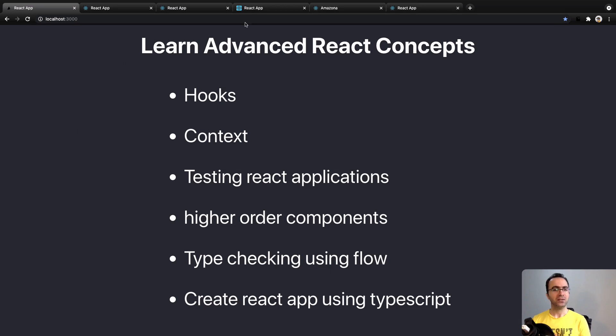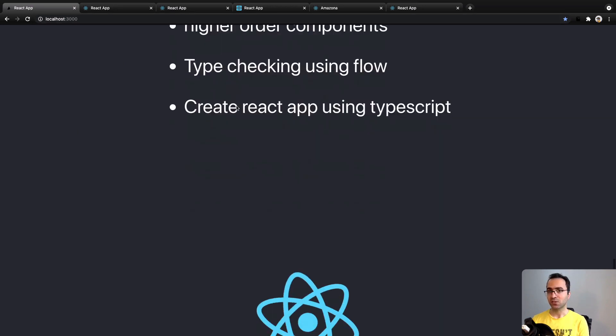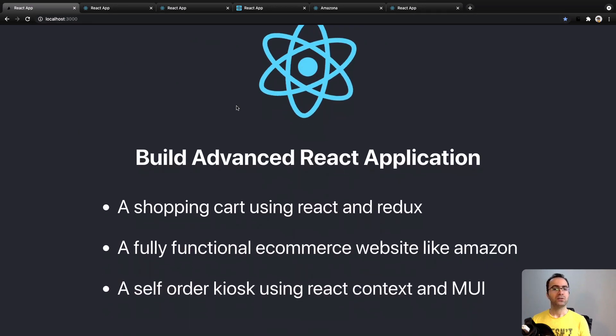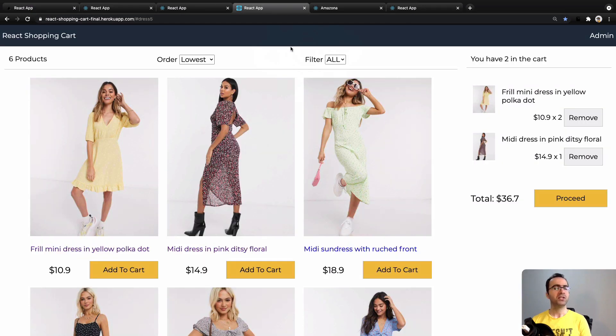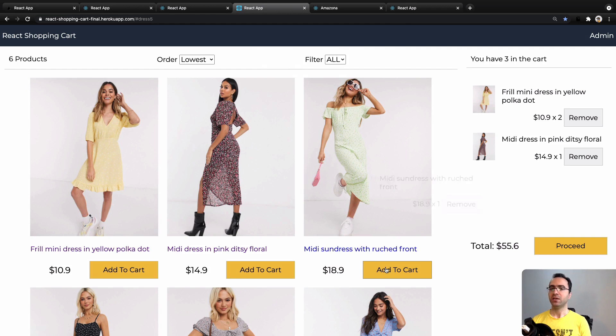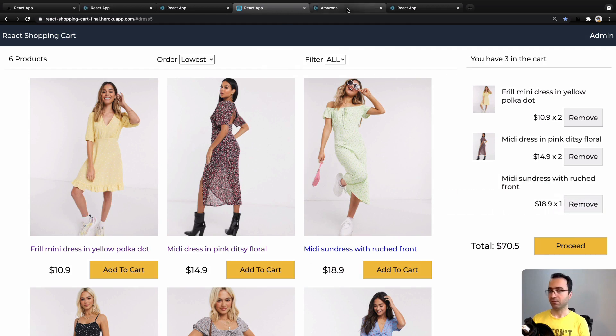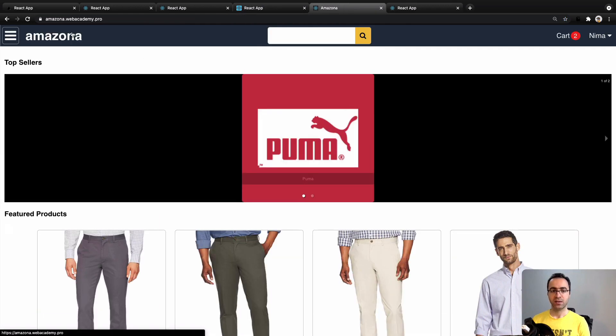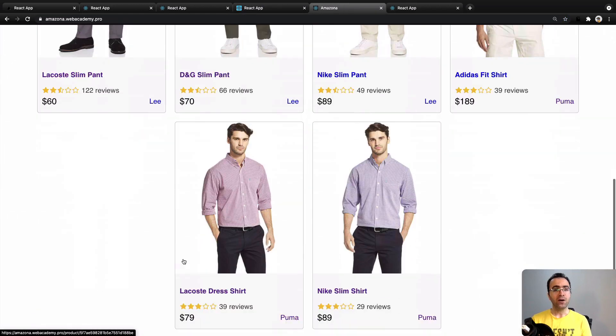Also, you will build web applications like a shopping cart using React and Redux, a fully functional